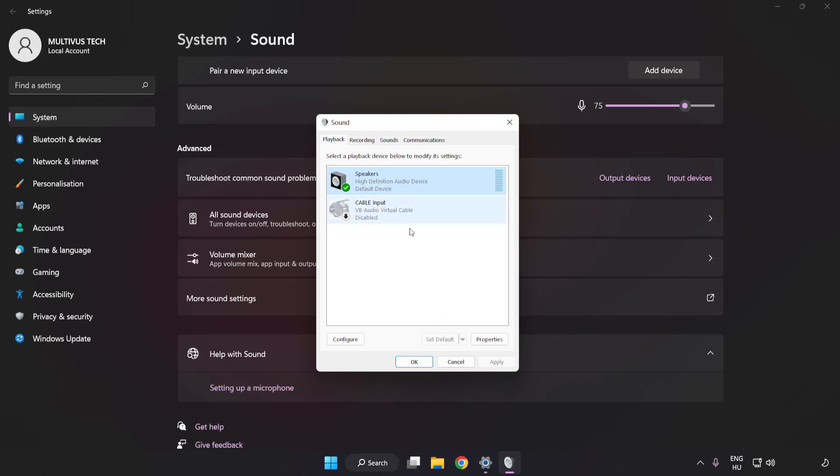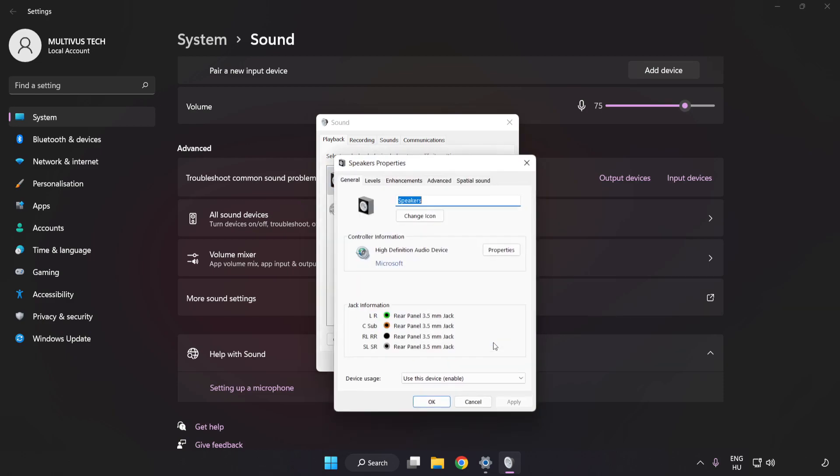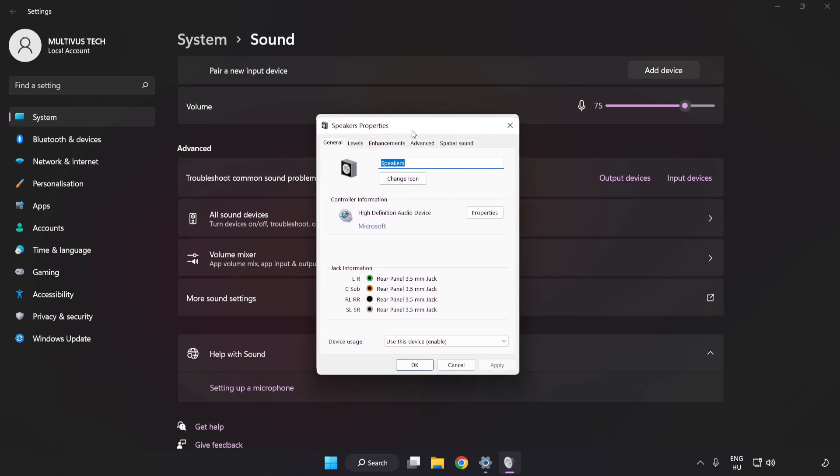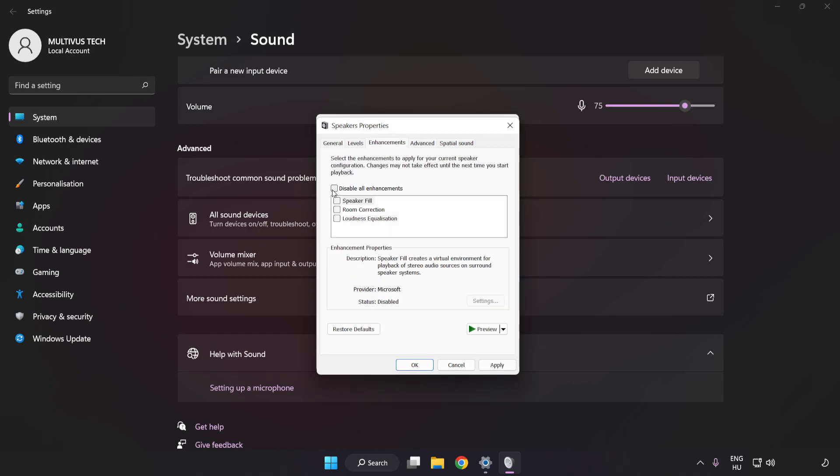Click Properties. Click Enhancements. Check Disable All Enhancements. Click Advanced.